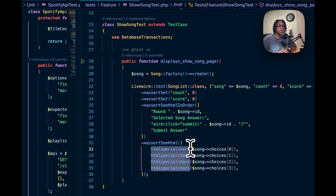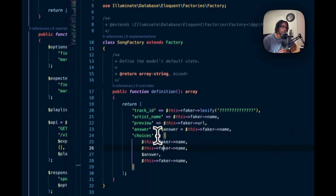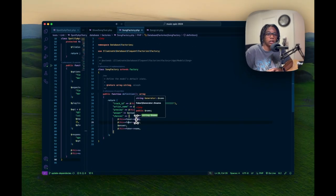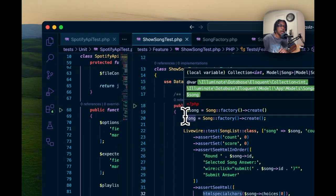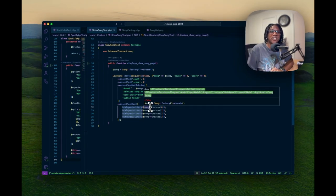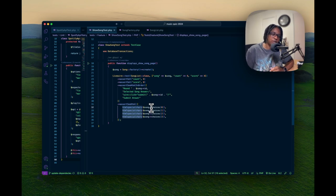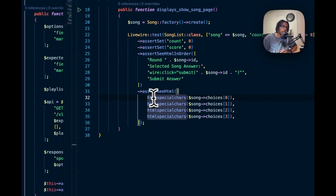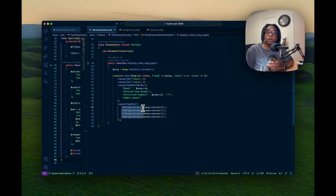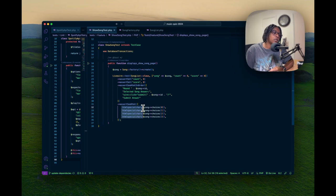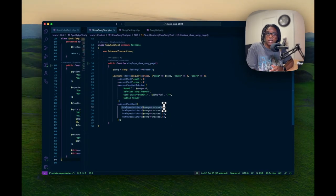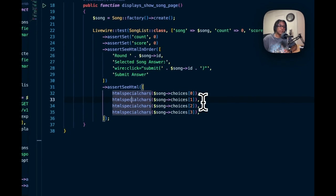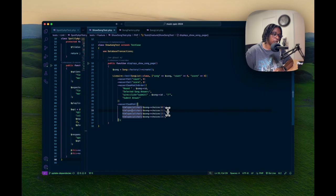I'm using HTML special characters here because I'm using Faker - a Laravel package for fake data - and I'm grabbing random names that could have apostrophes, quotes, or other special characters. I use the HTML special characters method so it accounts for all those without my test breaking. That way I can still assert that the song choice at array index zero is on the page, and I follow that same pattern for all of the song choices. That's the front-end test. Now we're going to walk through the back end, which is a bit trickier with more setup.